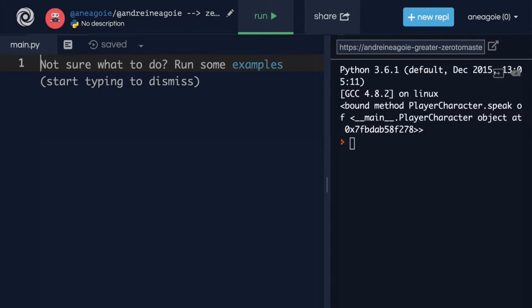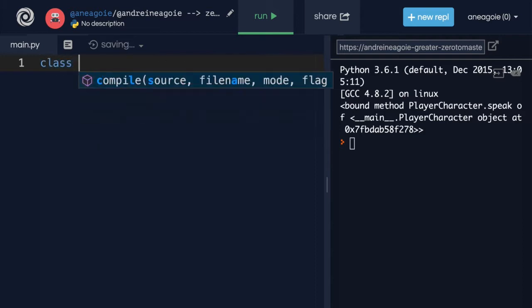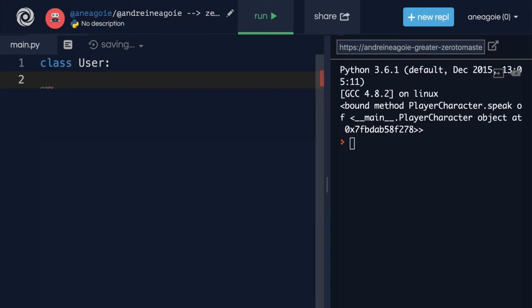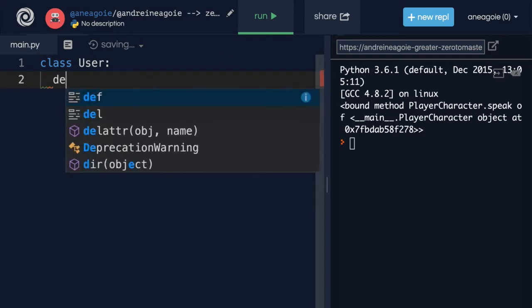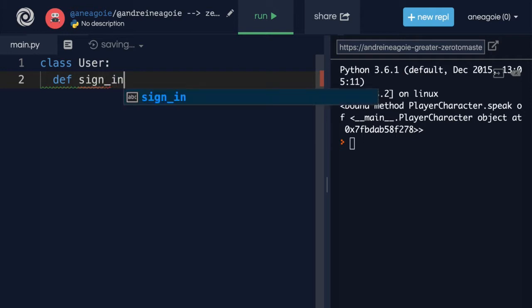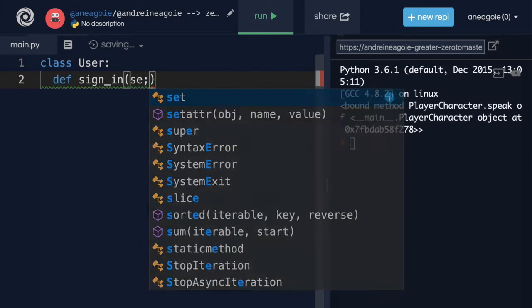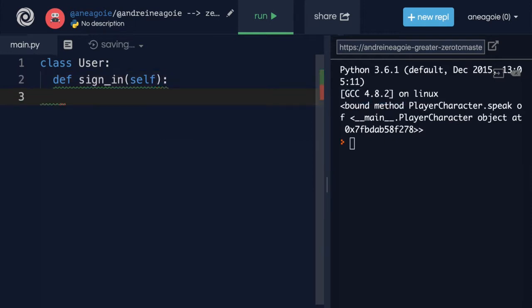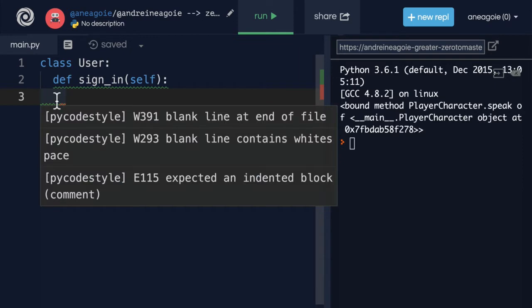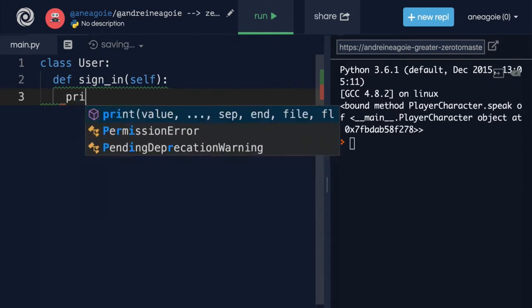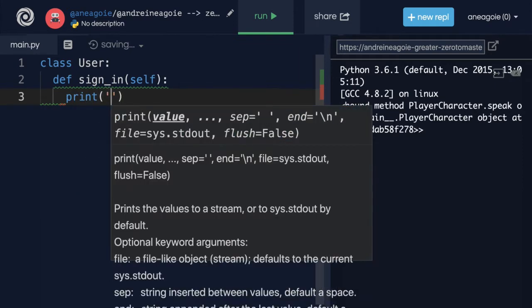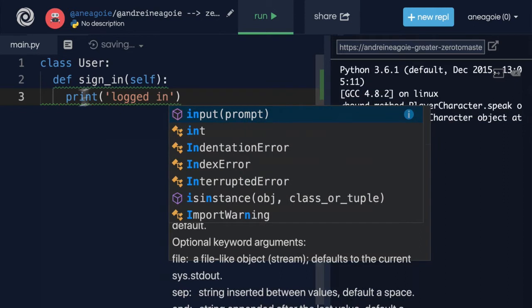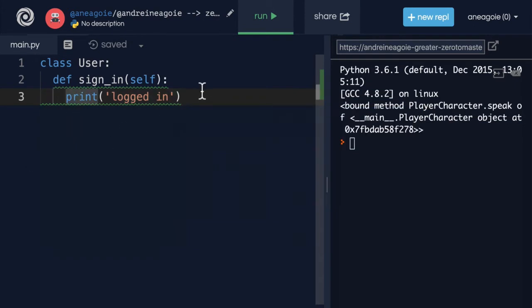For example, let's say we have a class User here. And this user will have, let's say, a sign-in function or sign-in method. Once again, it's going to receive self. And then we'll just, for now, assume that we have some sort of a sign-in here. So let's just say, for now, print logged in. Because in order to play a game, they have to be logged in.